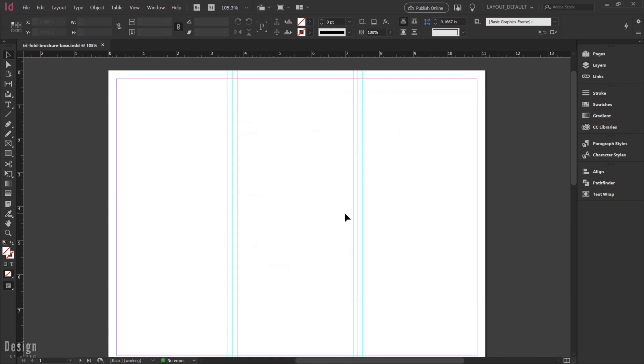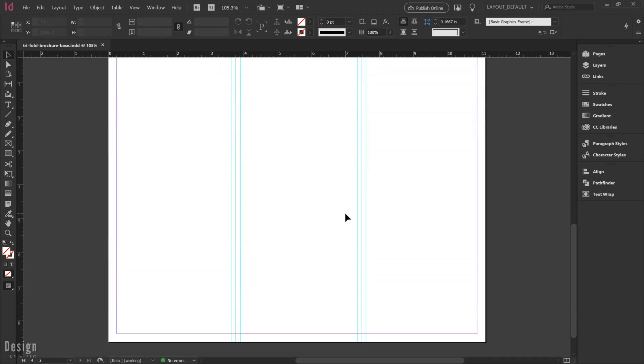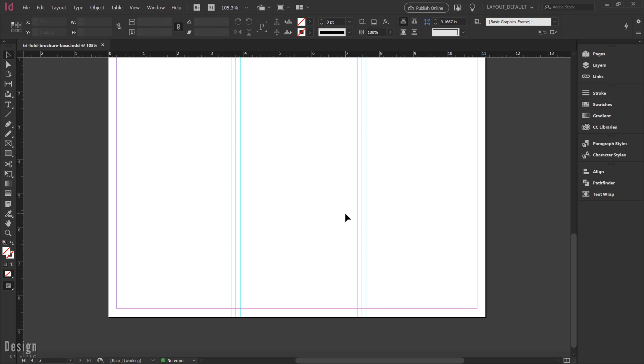And now you're ready to go. You're ready to start designing, you're ready to take this to the next level, and you have a file that's ready to use and you know that it's sized and set up appropriately for any future tri-fold brochure.